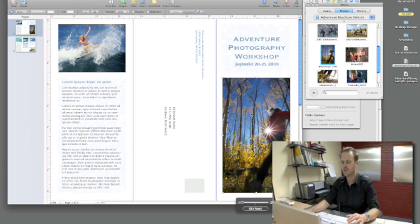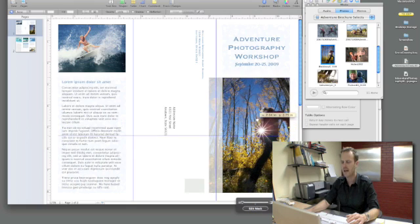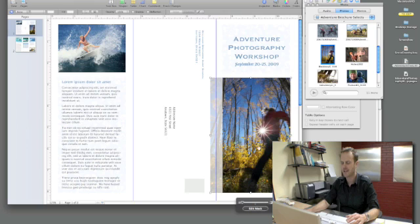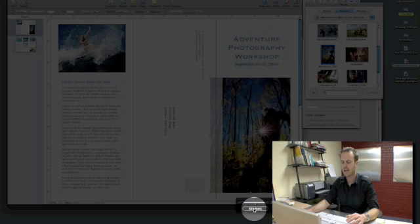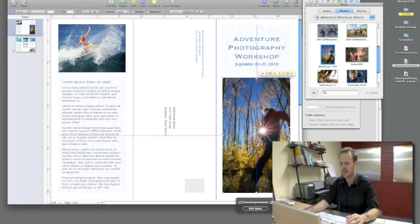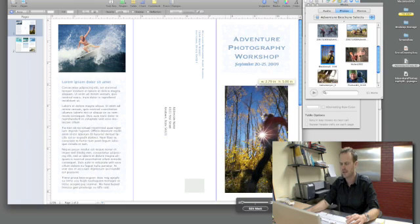But if I want to customize exactly how the image is appearing I can double click on it and then I can move that image within the mask. Now if I want to edit the mask shape itself I can click on edit mask, and that's going to allow me to grab either the corners or the side tabs here and physically make it smaller or larger. I can also move it around as I did before.